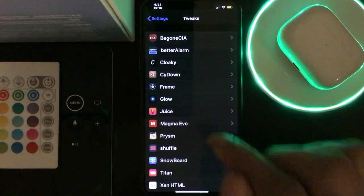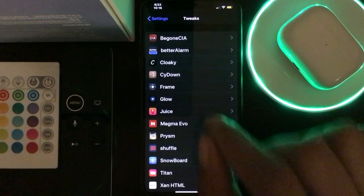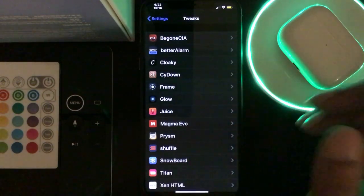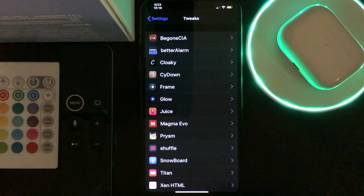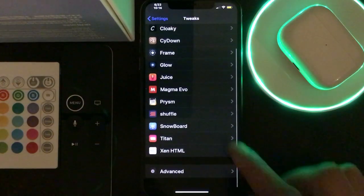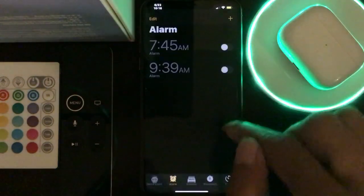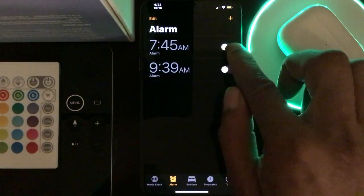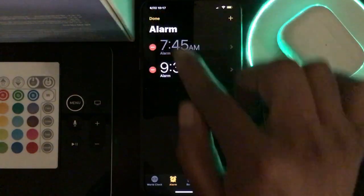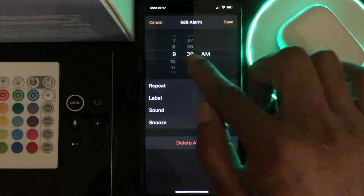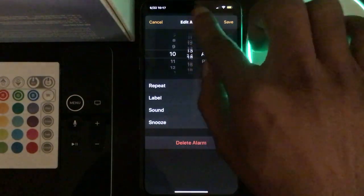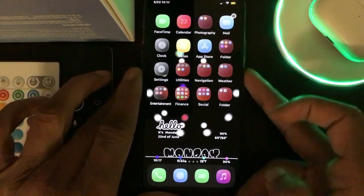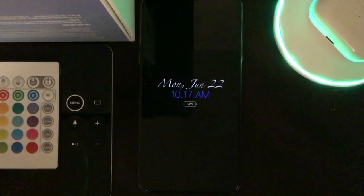This is the main tweak I wanted to make this video for. It gives a really nice look to your interface when your alarm goes off. Let me show you quickly — I'm going to turn this alarm on, change the time. It's currently 10:17, so I'll set it for 10:18, save it, and then lock the device so you can see exactly what it does.